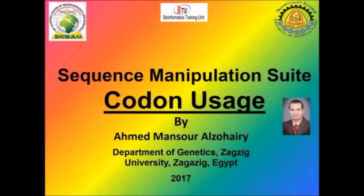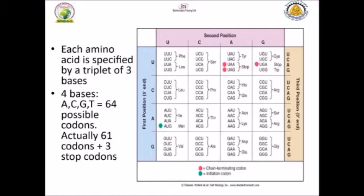Hello everybody, I wish everything is fine. Today we'll talk about a new tool for what we call codon usage. First of all, we have to know what codons are. As we know, every organism has 64 codons.